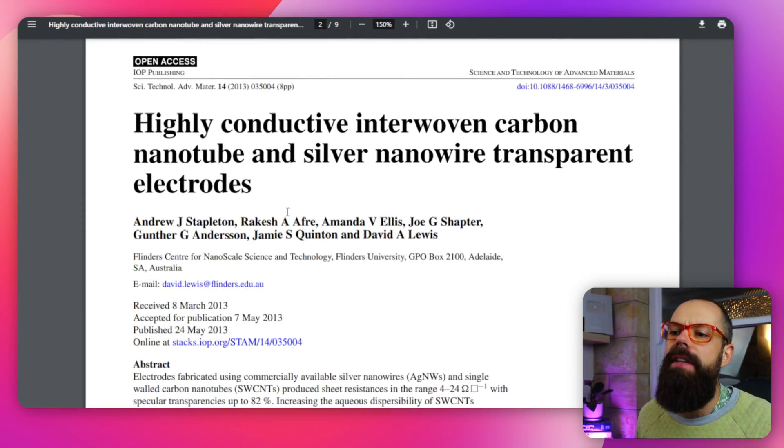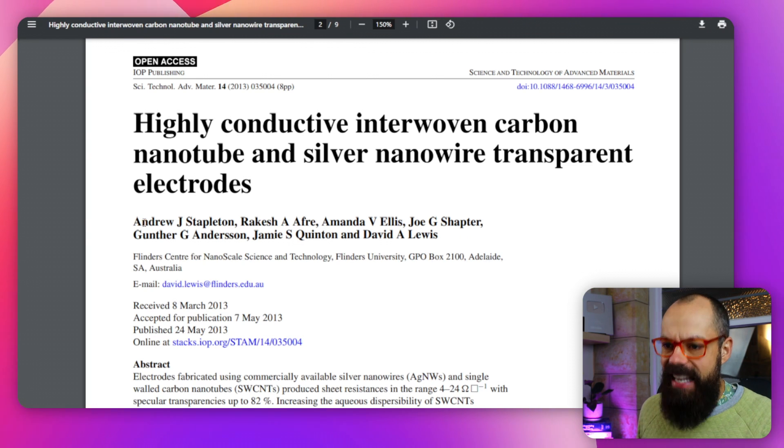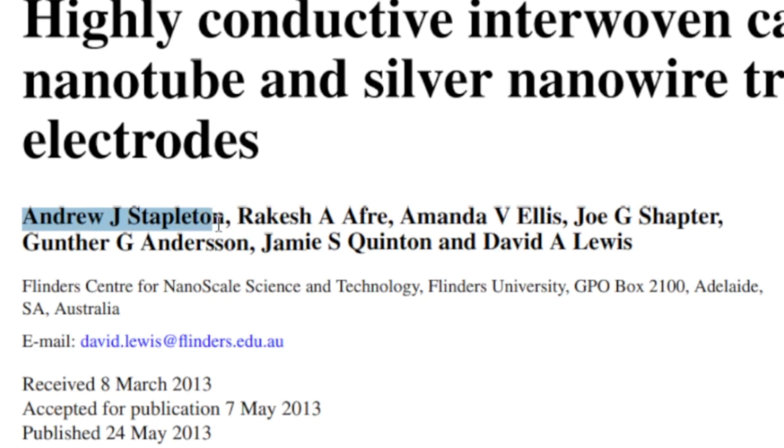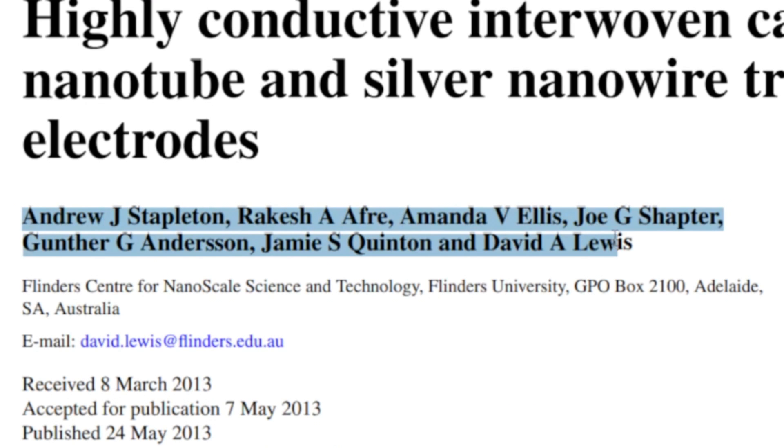But what does it really mean? In this video we're going to go through first and last author, guest authorship, people stealing authorship, and what people are doing to trick the system. This is a paper I wrote in 2013, and it is this list of names that causes so much controversy, arguments, and tension between supervisors, PhD students, collaborators, and academics in general.